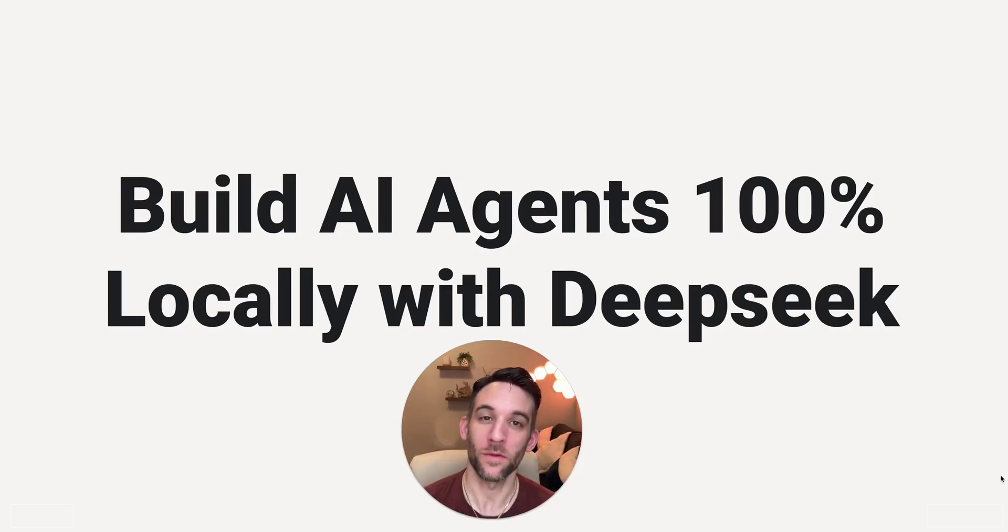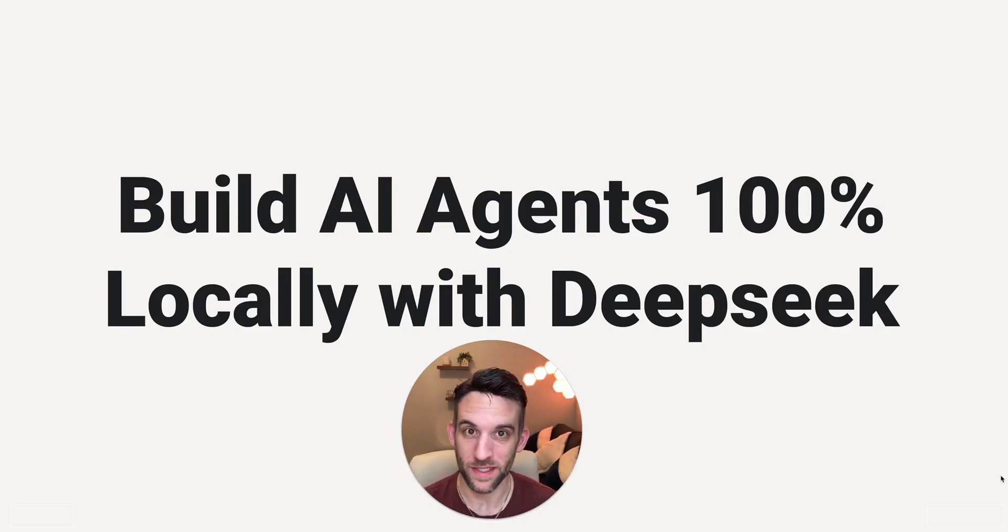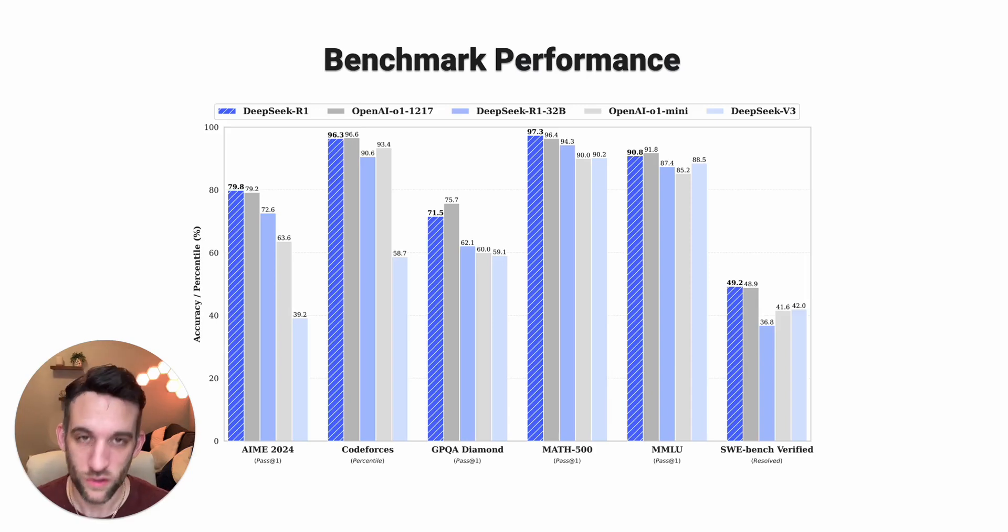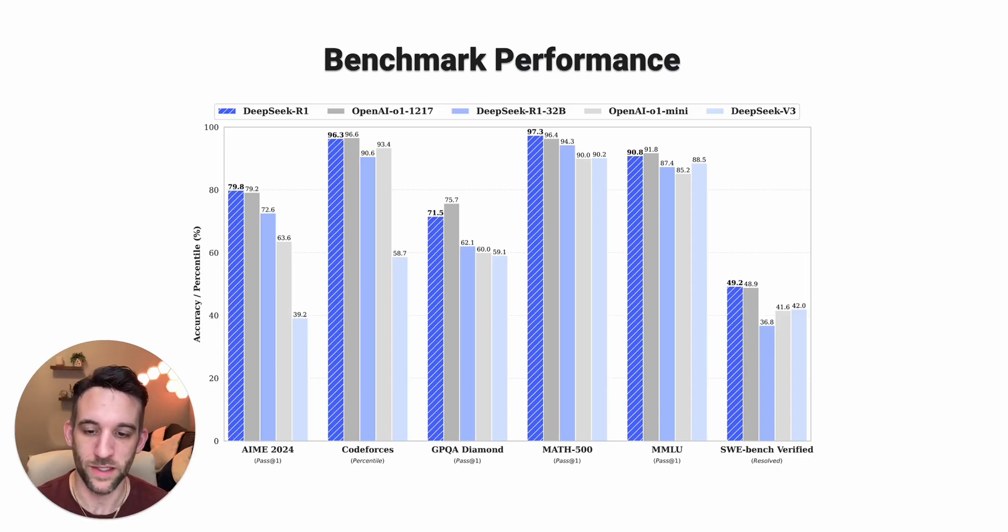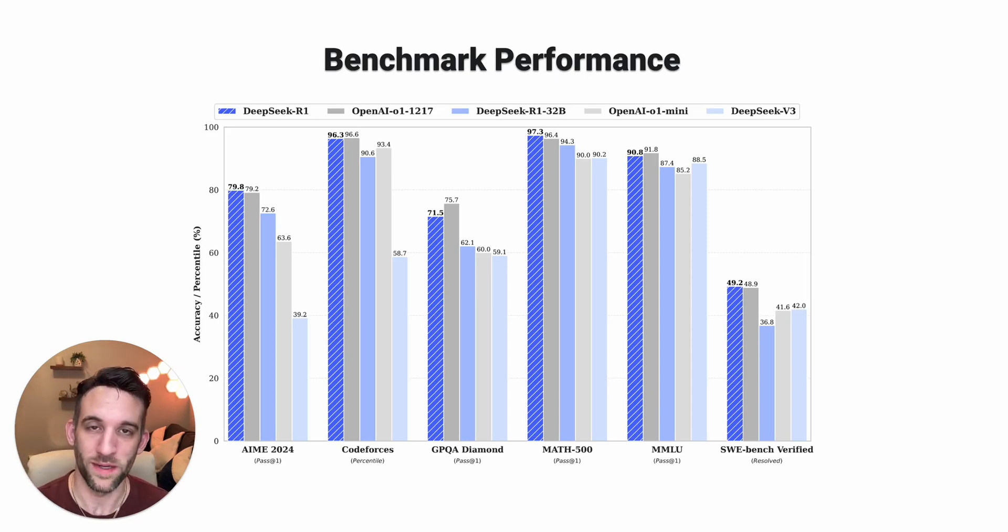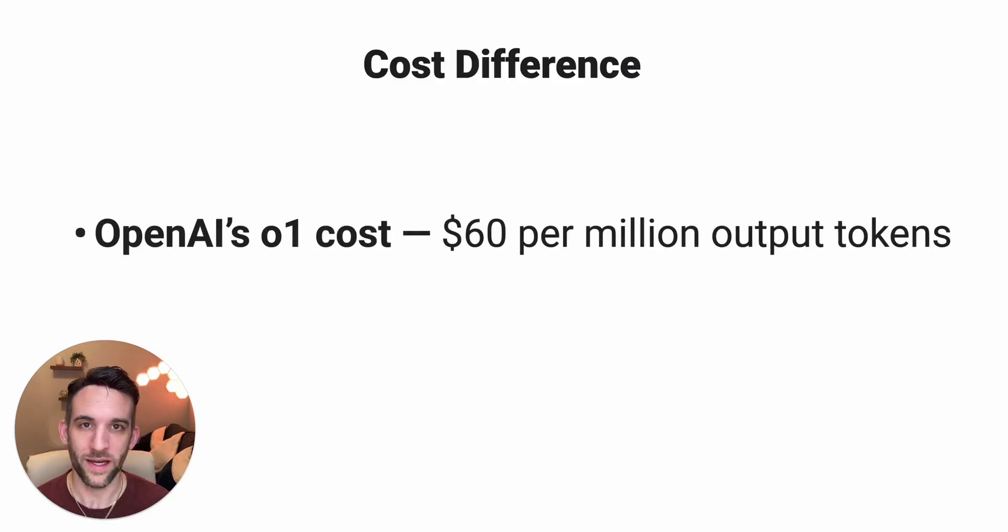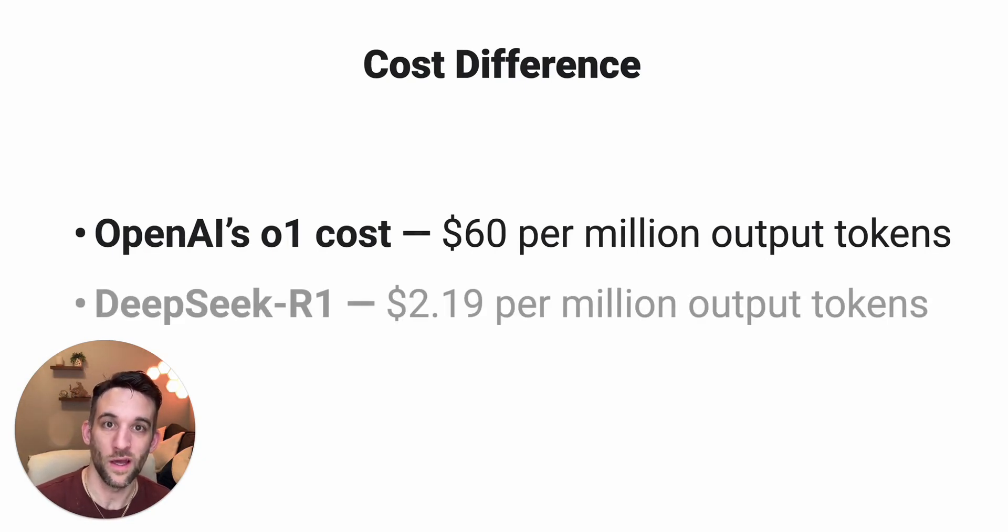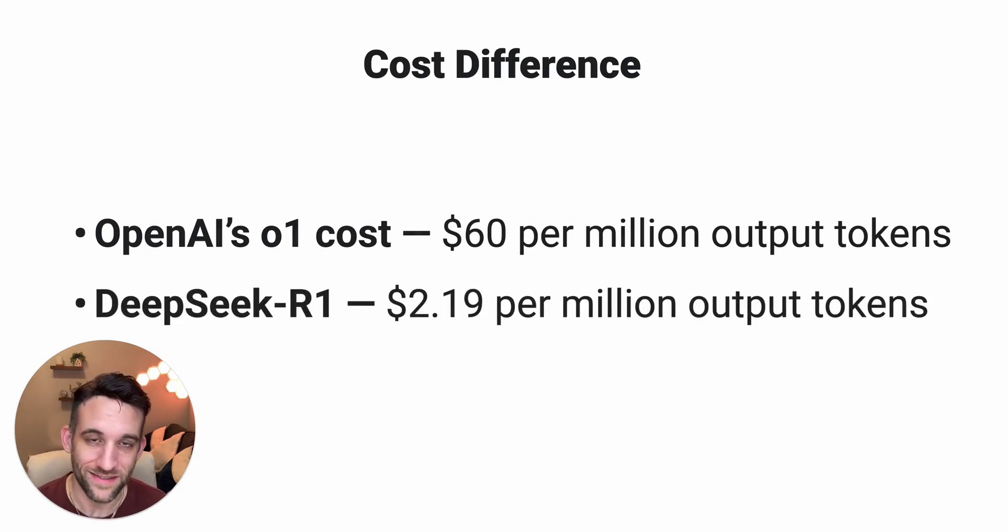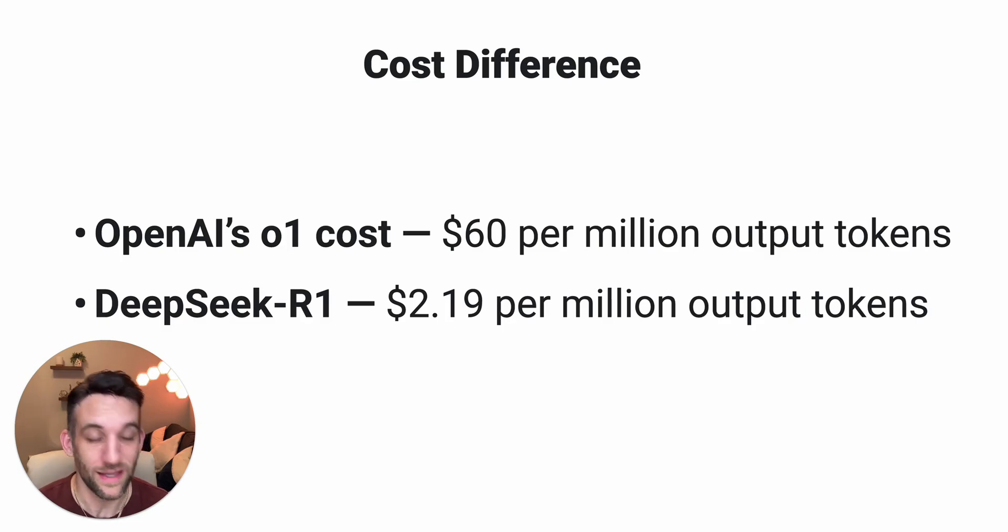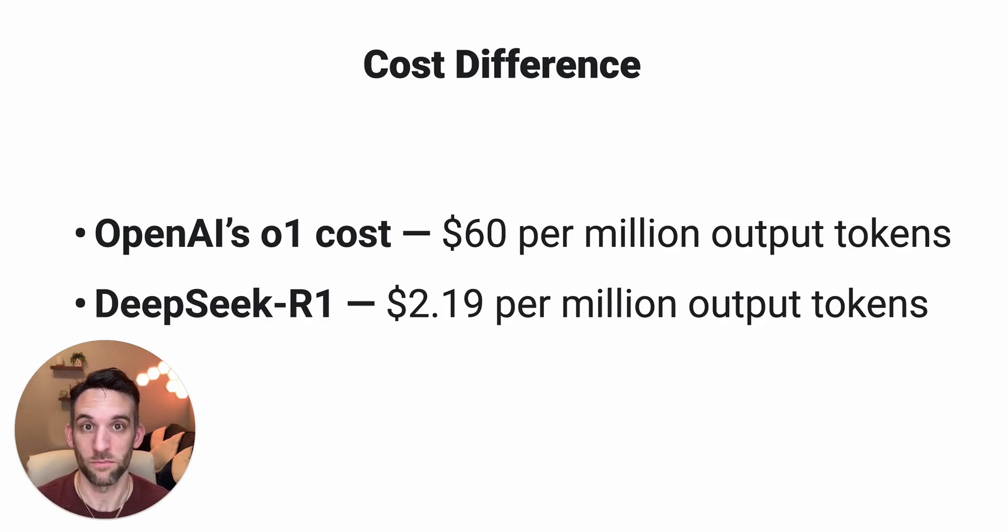In today's video, I'm going to show you how to build AI agents 100% locally with DeepSeek. And if you weren't sure how good DeepSeek is, here's how it performs across different benchmarks where it's either on par or better than OpenAI O1 models. To get even better with the cost difference, OpenAI's O1 cost is about $60 per million output tokens while DeepSeek's R1 is $2.19 per million output tokens. That is a crazy difference for just being on par or better in some of those benchmarks.